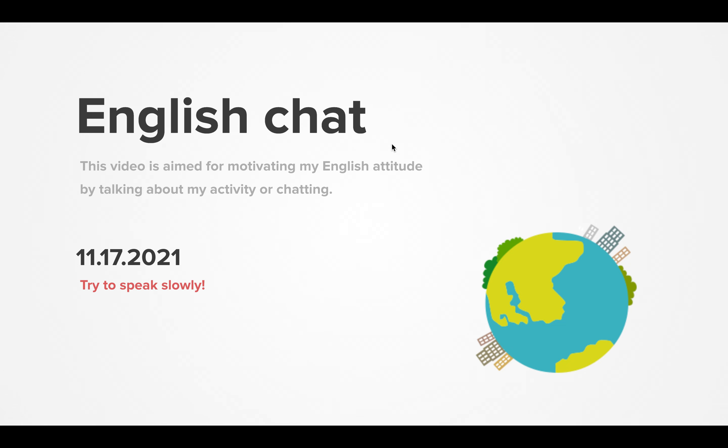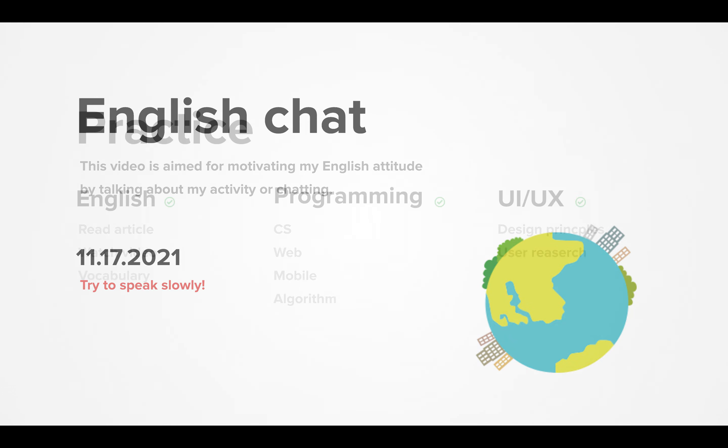Okay, today is my English chat, November 17, 2021.